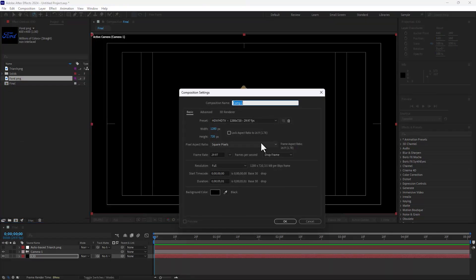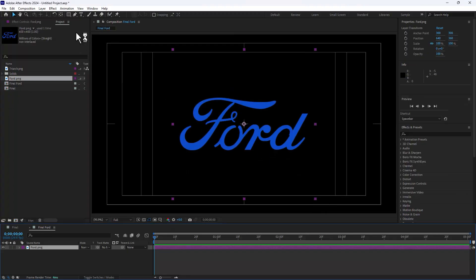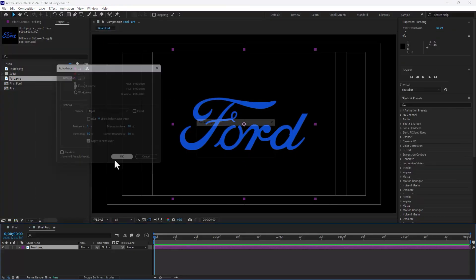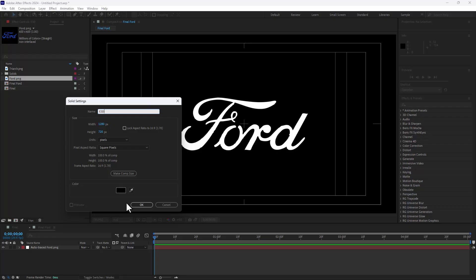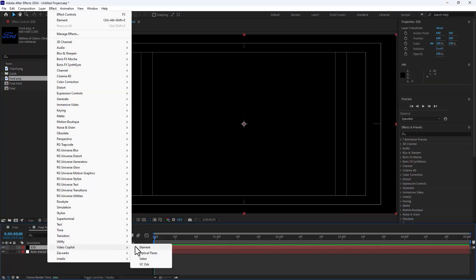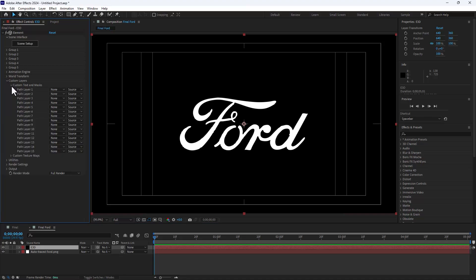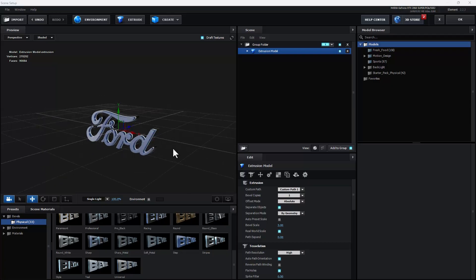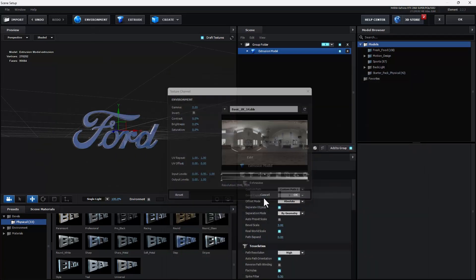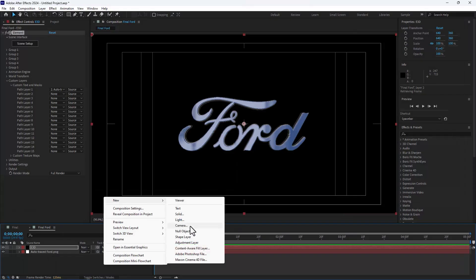Create another new composition — name it Final Ford. Select the Ford logo and drop it here. Go to Layer, make a mask using Auto Trace, and click OK. Select the original logo, delete it, then right-click to create a new solid named Element 3D and click OK. Go back to Effects, select Video Copilot Element 3D. Go to Custom Layers, select Text and Mask, then Auto Trace Ford. Click Scene Setup, click Extrude — you can see the Ford logo. Go to Bevels, select a style, change the environment to bright, change the lighting to 360. Now you have the Ford logo. Click OK and create a new camera at 28 millimeters.